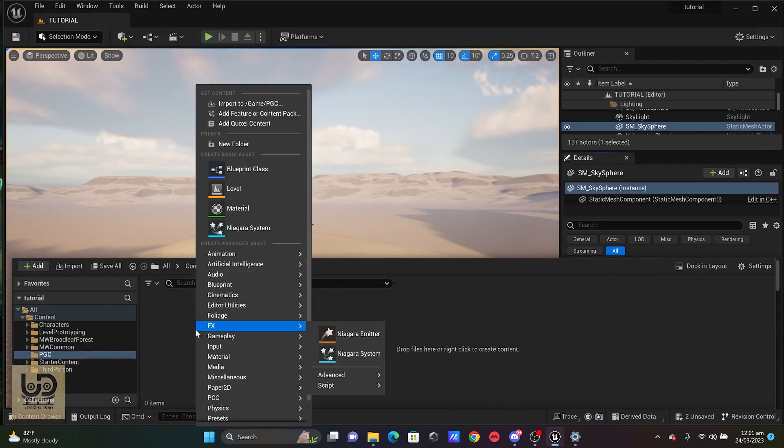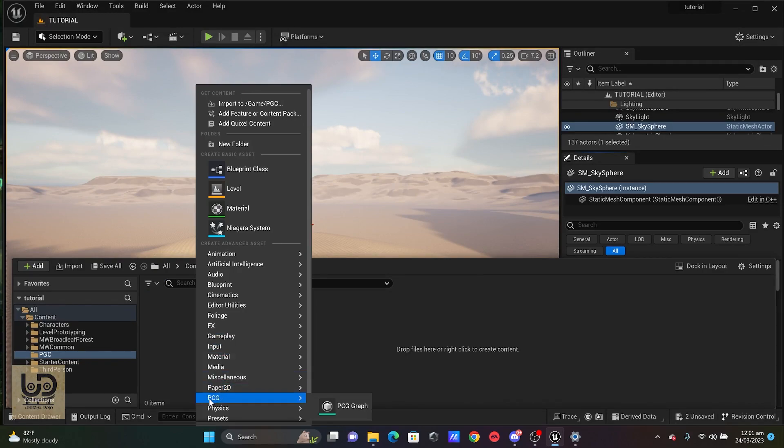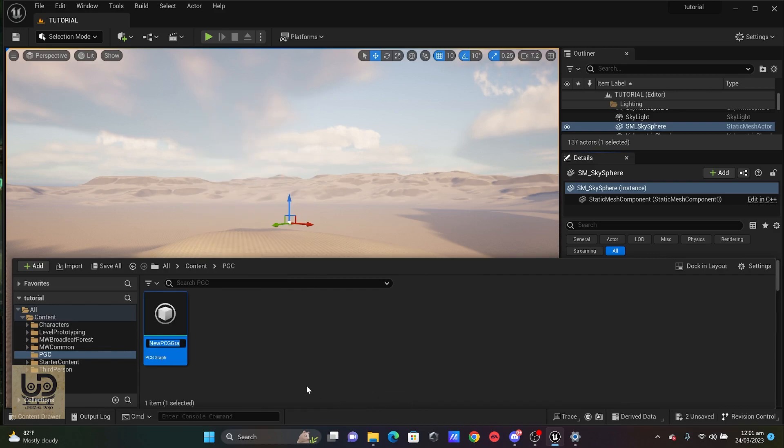And when you right click, you'll find PCG, which is the Procedural Content Generation. All you need to do is to create a PCG graph and I'm going to name this grass because I want to spawn grass in my viewport.